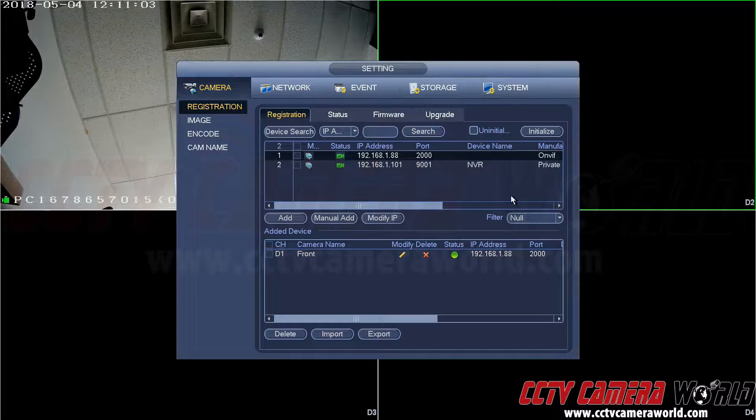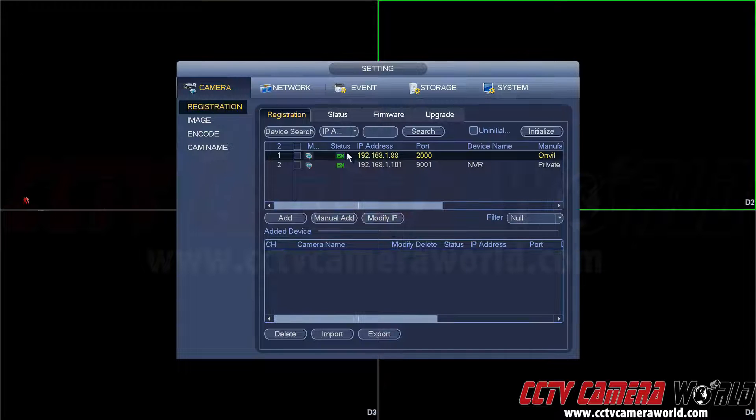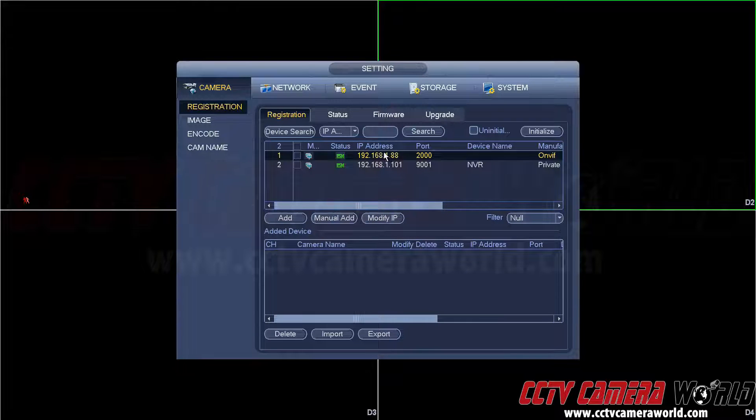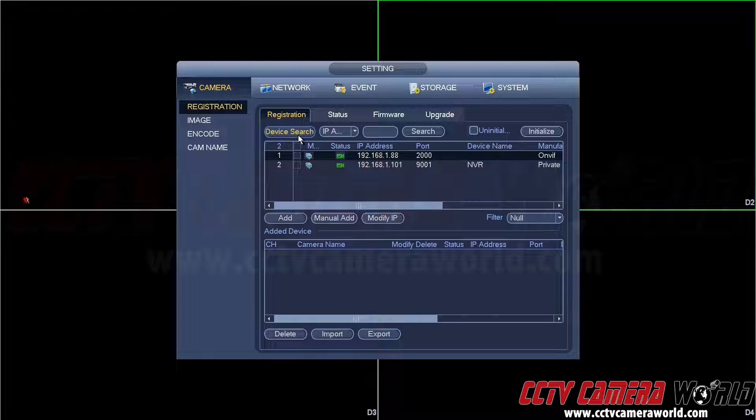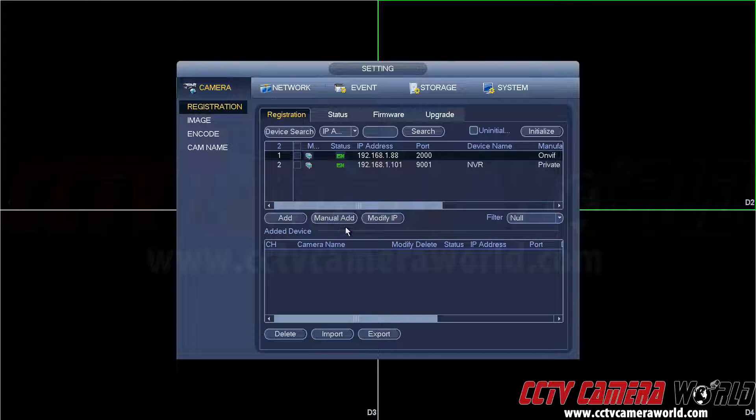Some cameras may not appear on the search menu when you hit device search. They can't be sniffed on the network, so you would have to use the manual add option. And here now we'll show you how to use the manual add option to add an on-view camera.